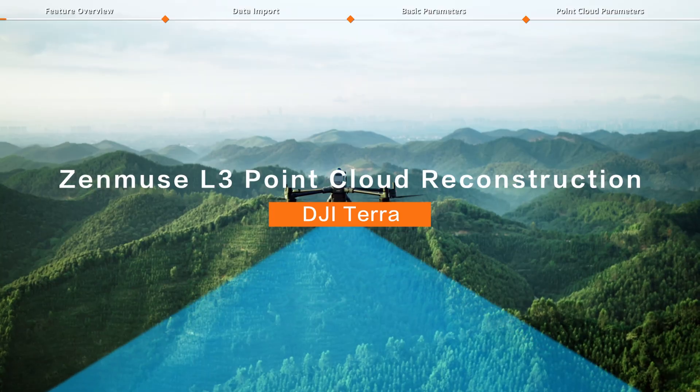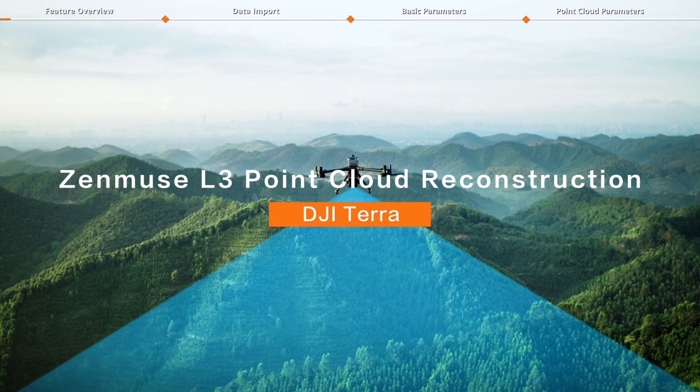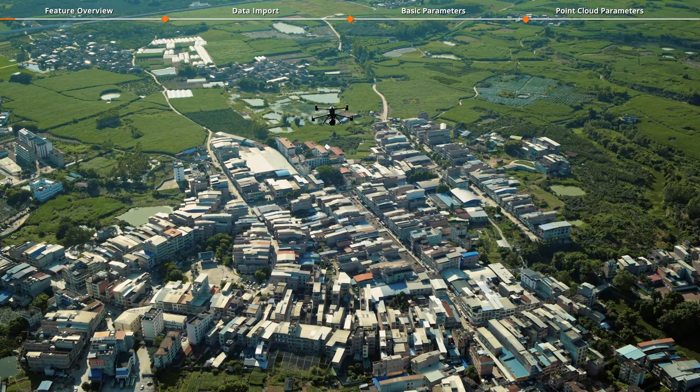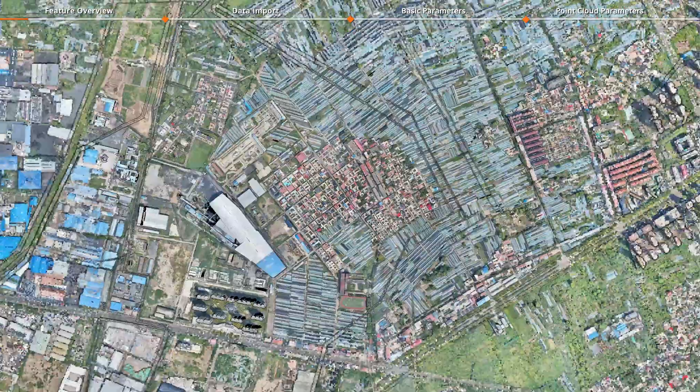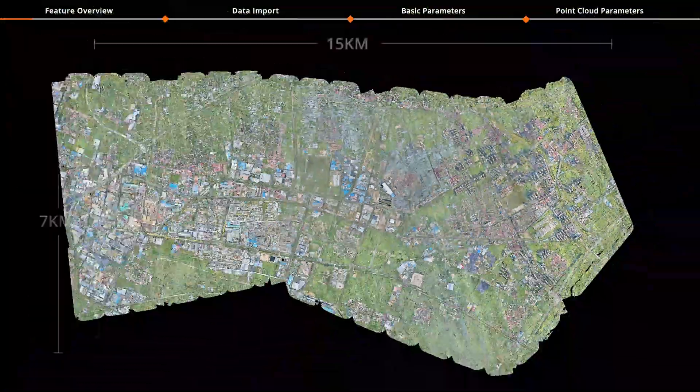Welcome to the DJI Terra tutorial video, where we'll guide you through using LiDAR point cloud mission with Zenmuse L3.